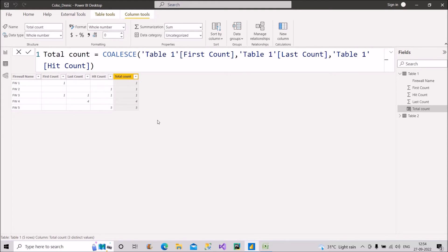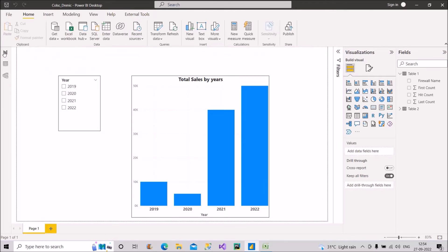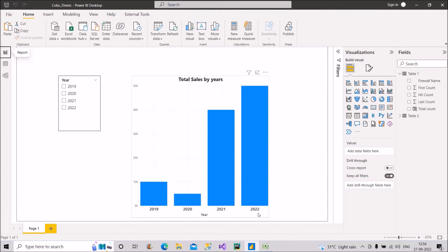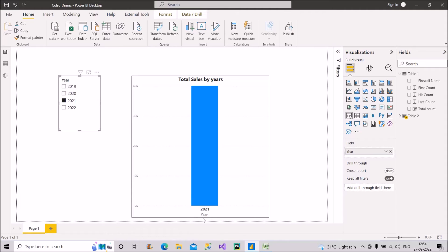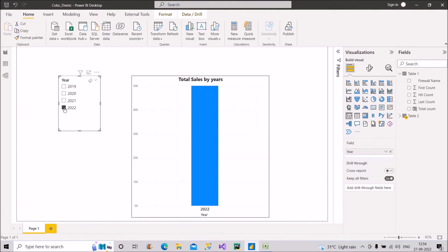Now let's move to the second question. We have a year slicer and a bar chart showing total sales by year — 2019, 2020, 2021, 2022. When you select a particular year the chart shows sales for that year, but the title always shows the same static text 'Total Sales by Year.' The question is: how do you make this title dynamic? For example, if I select 2020 it should show 'Total Sales in 2020,' and if I select 2021 it should show 'Total Sales in 2021.'